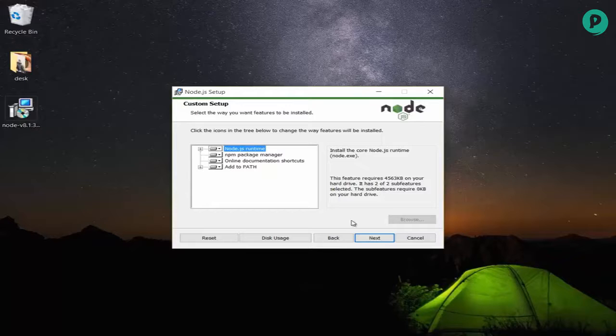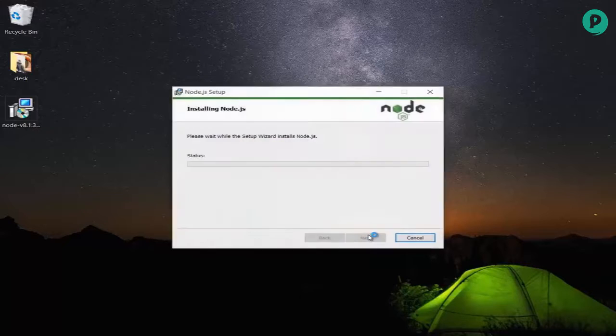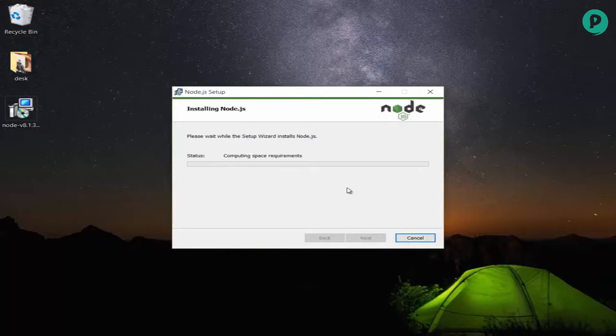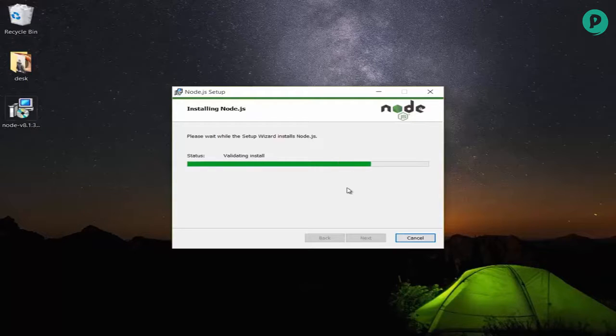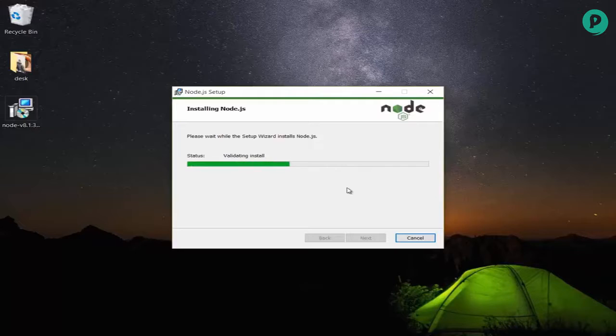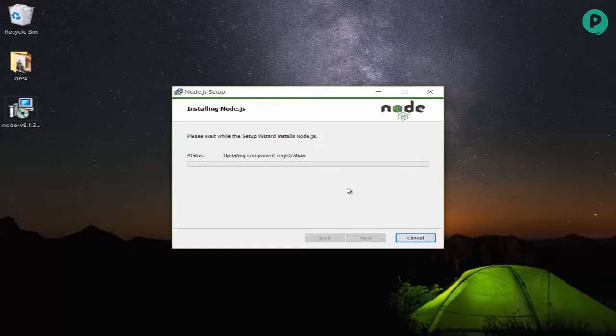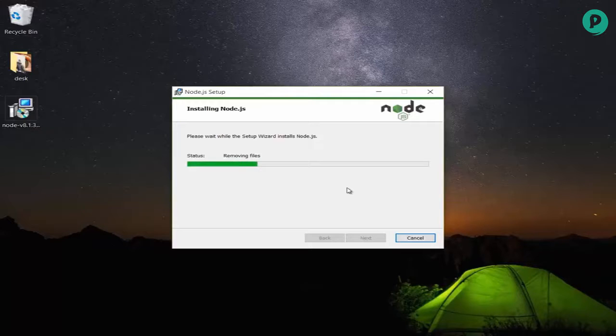The installation is now in progress. The setup wizard is computing space, copying new files, updating components, removing old files, and managing shortcuts. Please wait while the setup wizard completes the installation.